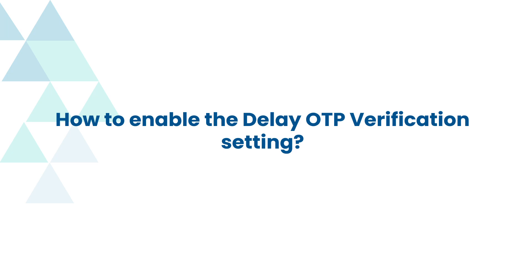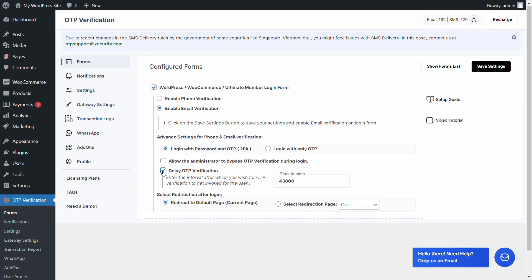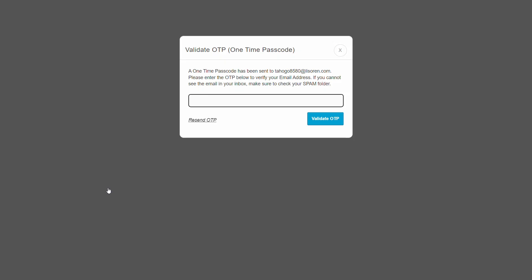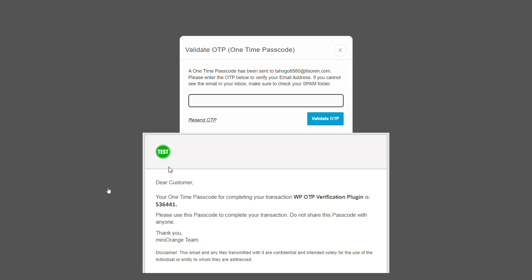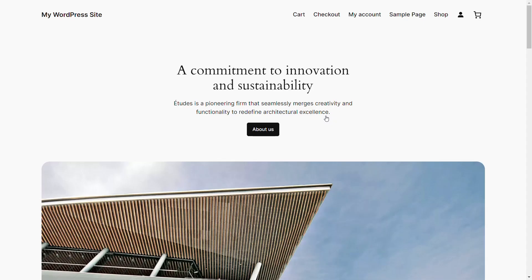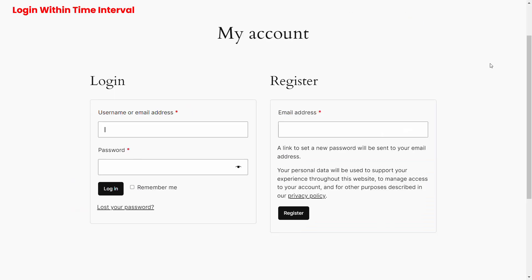Let's see how to enable the delay OTP verification setting. Select the checkbox to delay OTP verification and enter the time interval after which you wish to invoke OTP verification for the users, then click on save settings. Go to the WooCommerce login form, enter your login credentials, and click on the login button. A pop-up appears prompting you to verify your identity. Enter the OTP received over email in the verification code field, then click on validate OTP. You have successfully logged in. Now if you login within the interval period you entered for the delay OTP settings, you will not be asked for OTP verification.